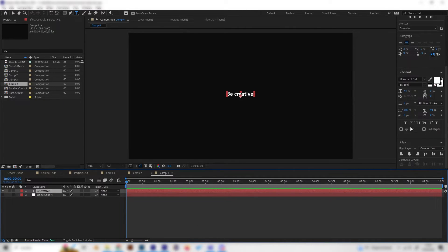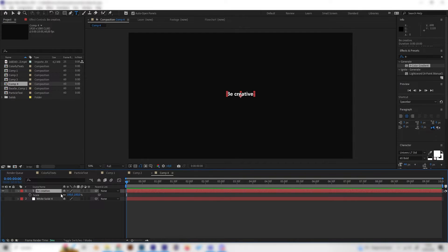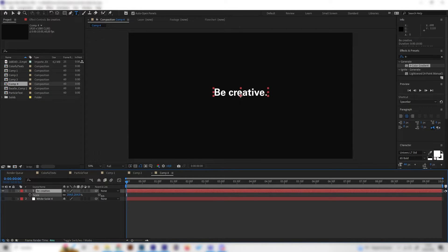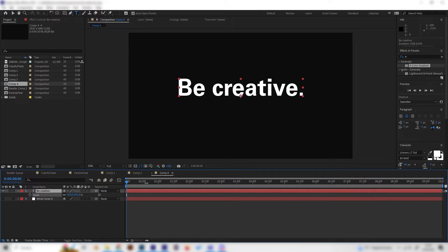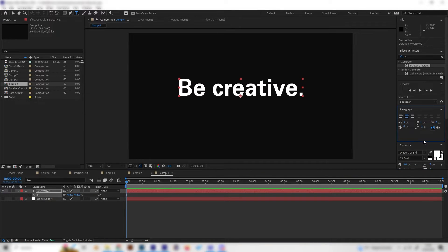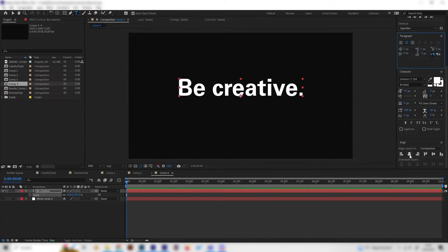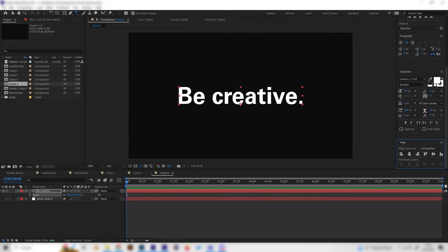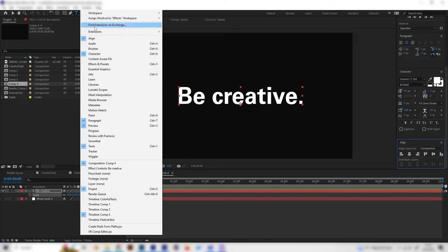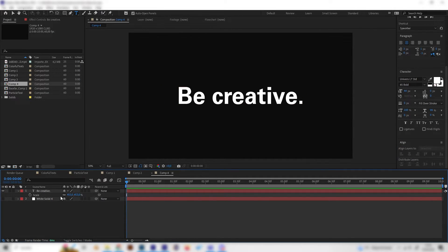Let's scale the text up by pressing S on the keyboard to access the scale settings while having the text layer selected, and turn up the value. Then go to the Align tab on the right and align it horizontally and vertically. If you don't see these settings, go to Window and make sure Align is checked.